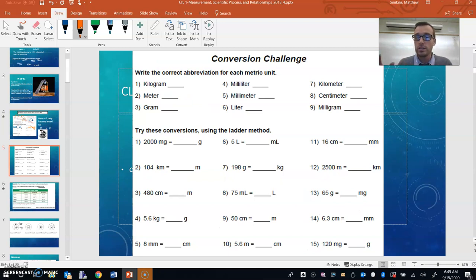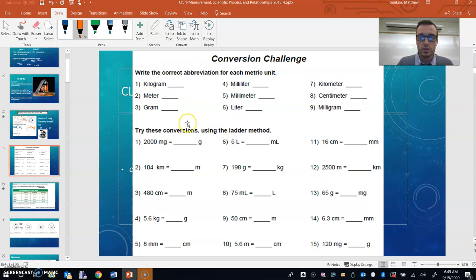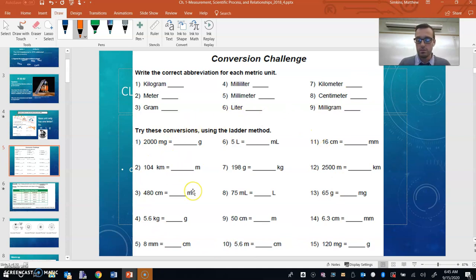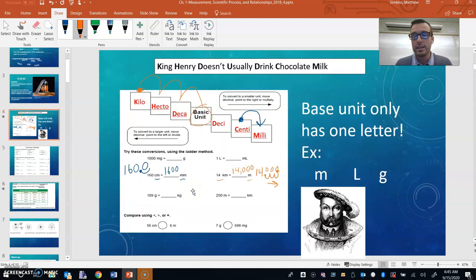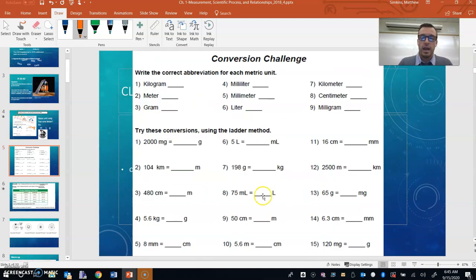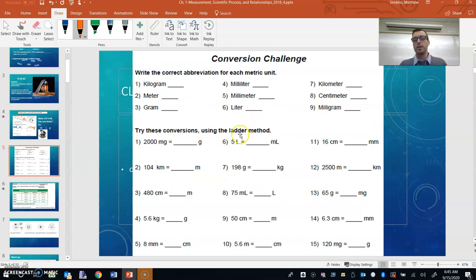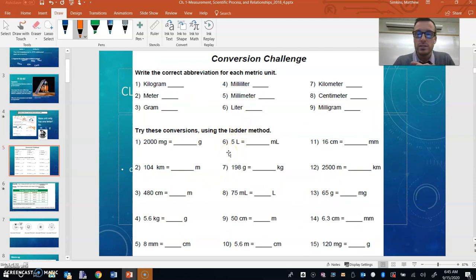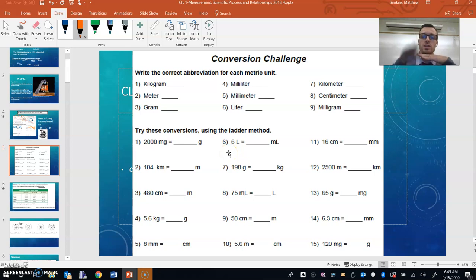For today's quick practice, just to make sure you understand this, try these conversions out. You can use this ladder method as a reference, and I will post the answer key for you guys as well. Have fun exercising your muscles in the metric system. Until next time, this is Mr. Simpkins in the Simpkins Physics Corner.